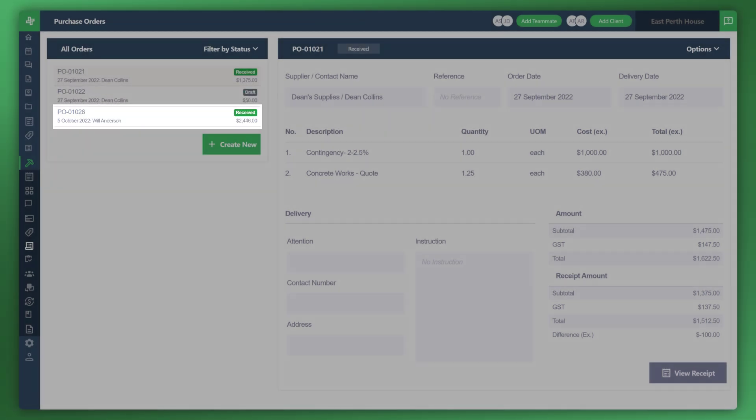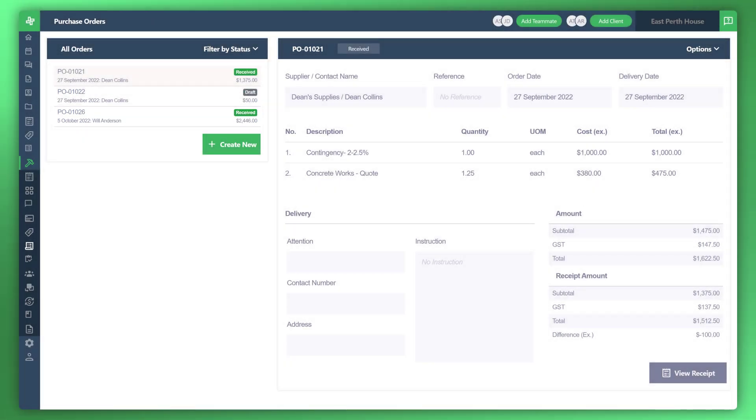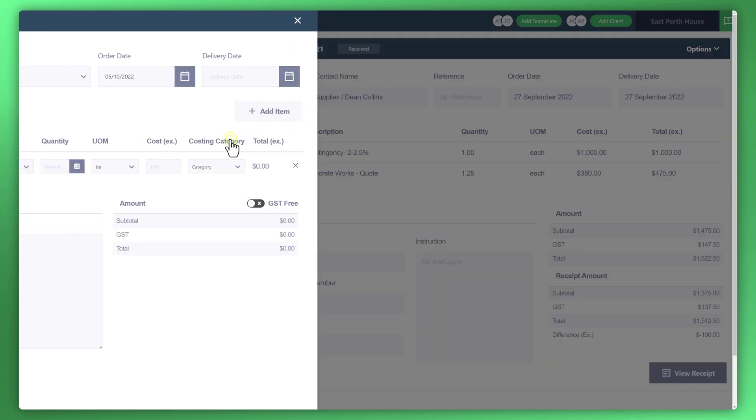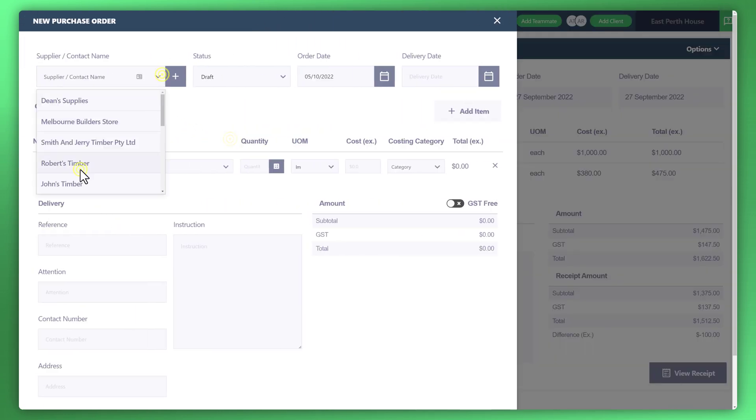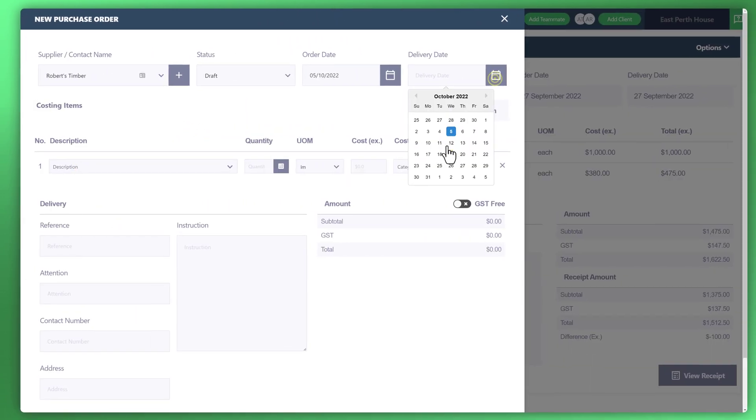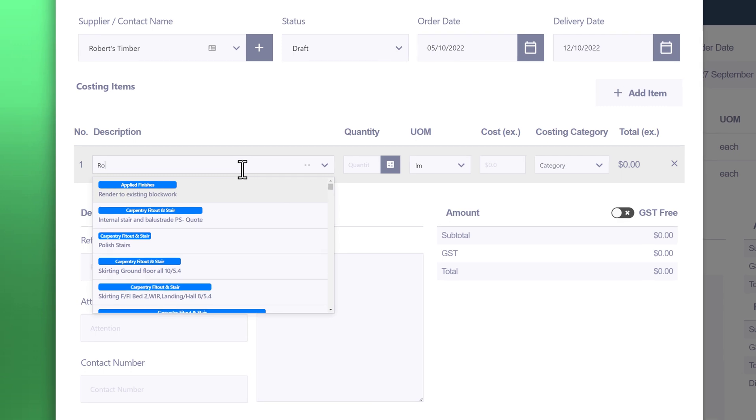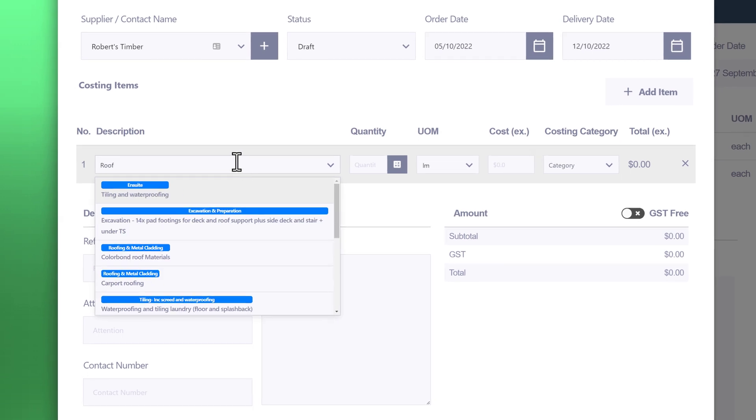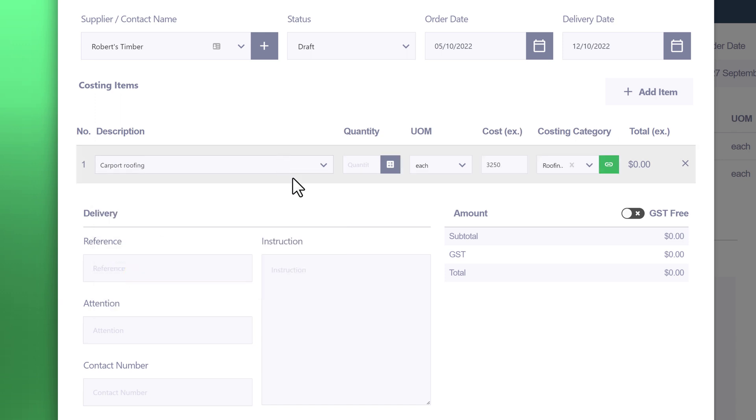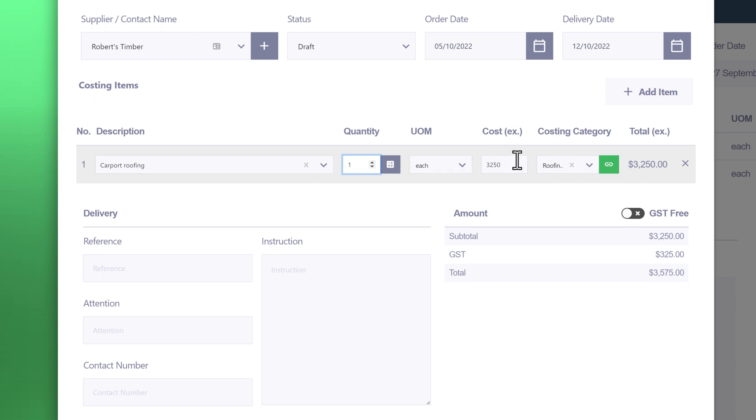Now the second way of creating a new purchase order is simply by doing it through this section here. Create new, set the details, supply delivery date. Now what you can do is start searching for items. When you type in an item, it will bring up the main categories for that particular category item. For example, you might do something like carport roofing. You'll notice that you'll pull up the costing categories and that's been linked. What I'd like to show you is how that works and what if you'd like to create a brand new item. So for example, let's do this.